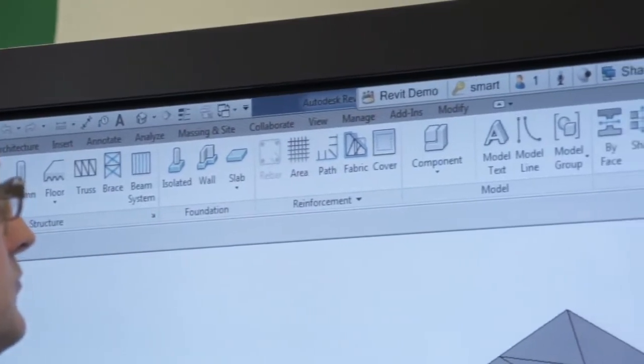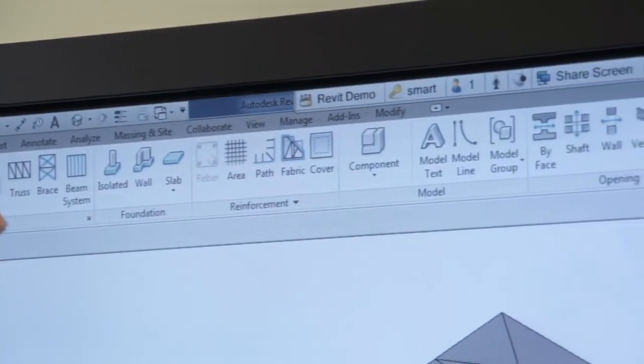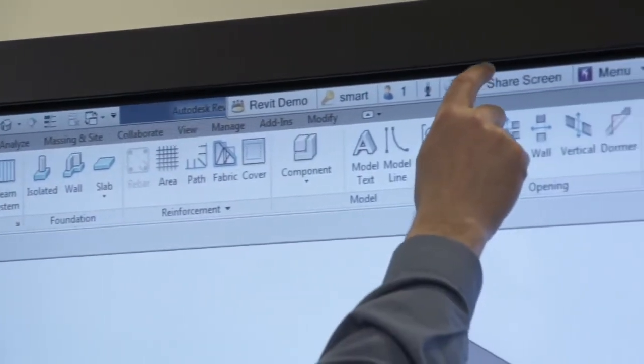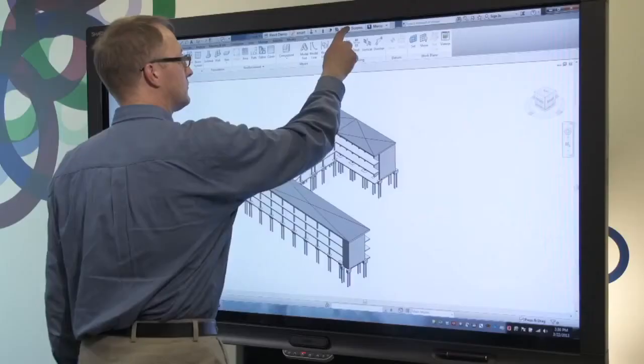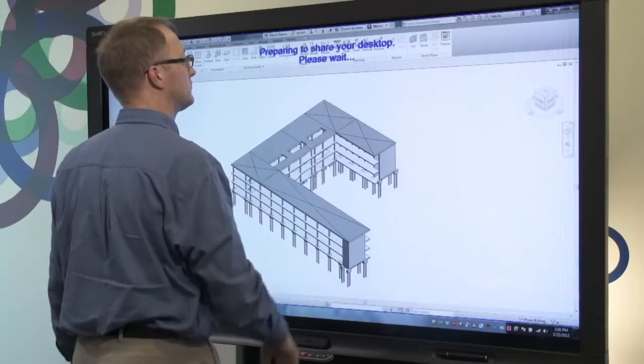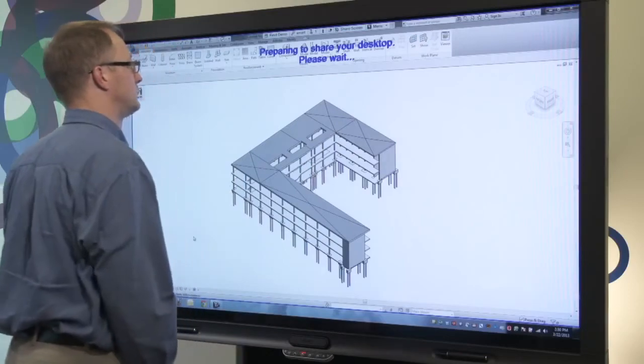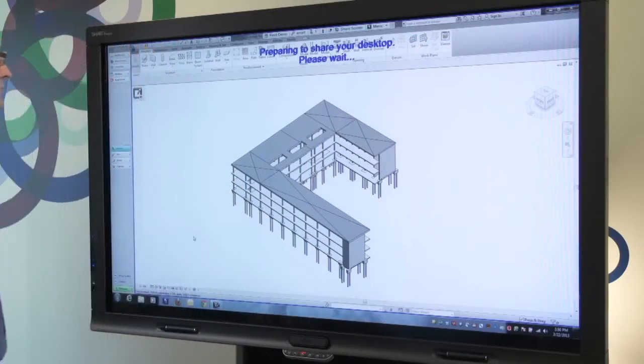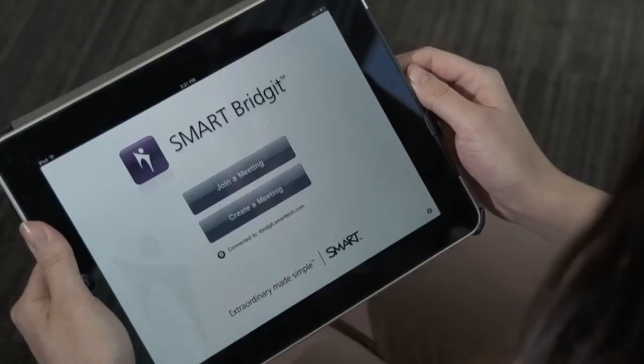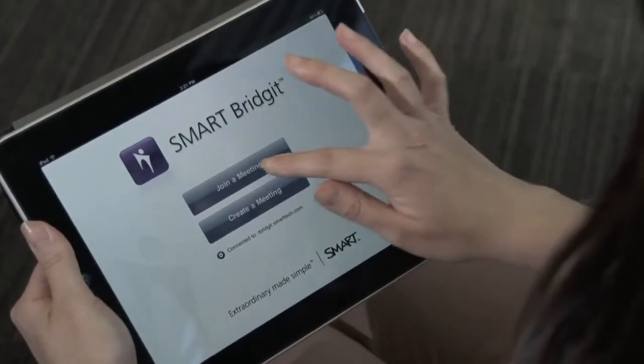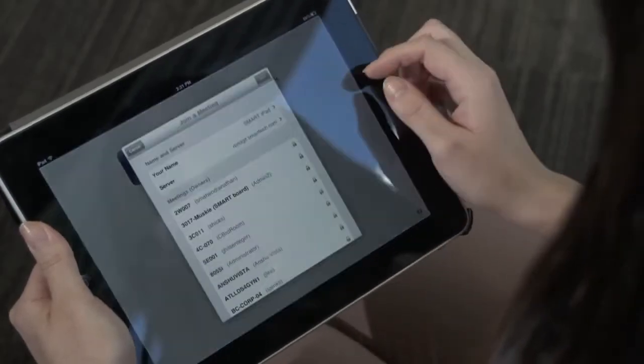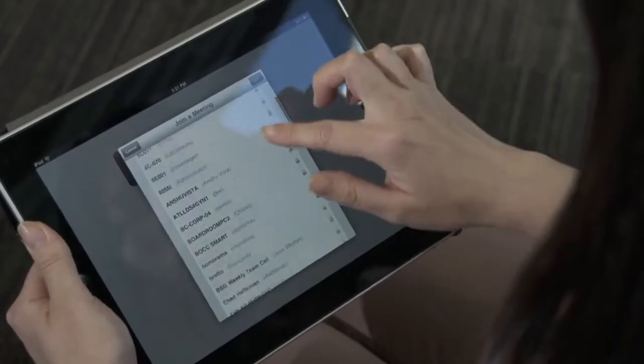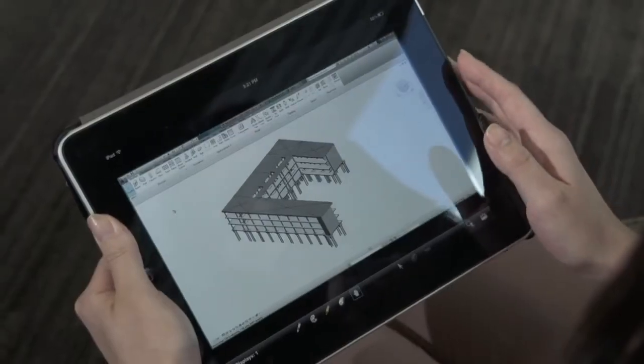The last thing I want to show you is how well Smart Interactive Displays and Autodesk Revit work together with Smart's Bridget conferencing software. Not only can remote participants see your screen, they can also add markups.